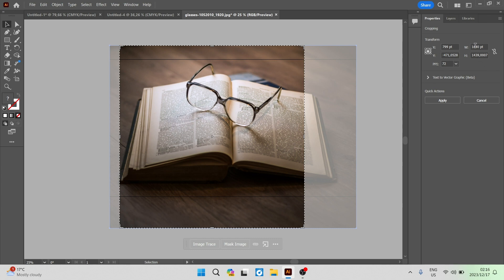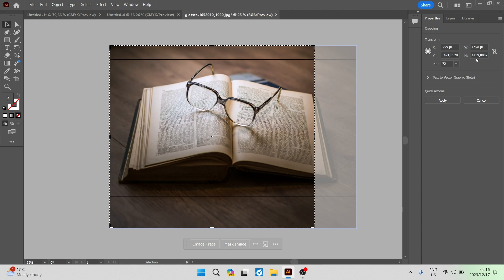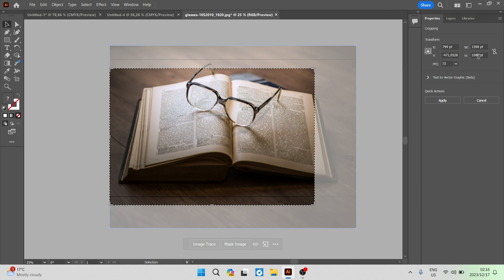You can go ahead now and type in the width and the height that you desire. Let's say perhaps we wanted 1920 and we want this one to be 1080. We can now define those values so that they are exactly the way we wanted.